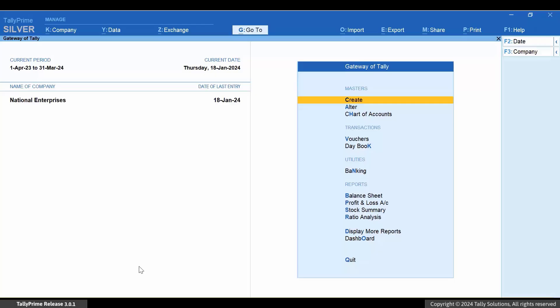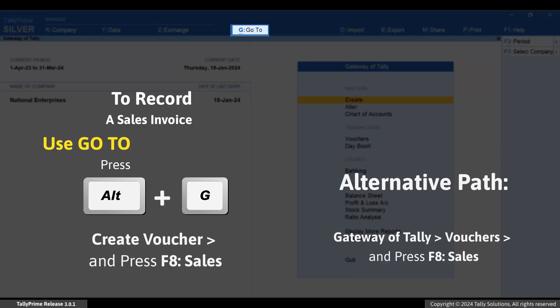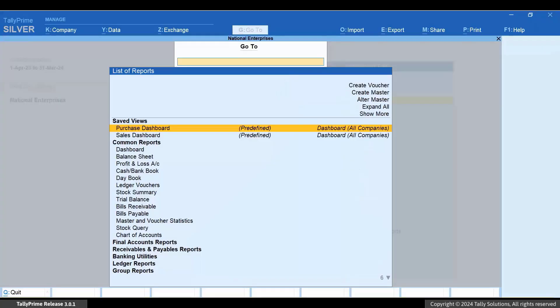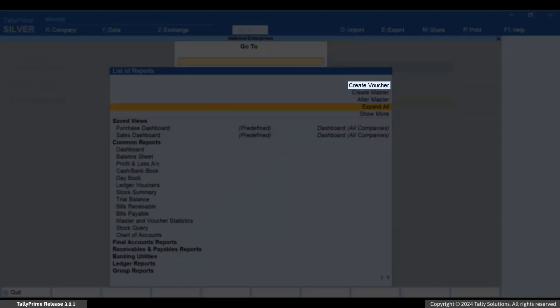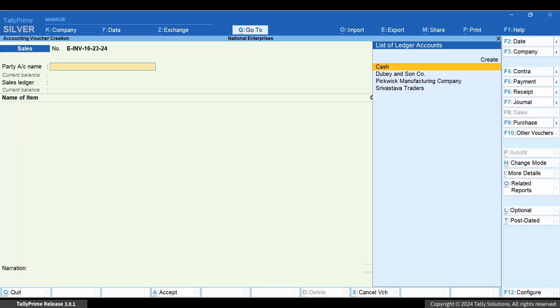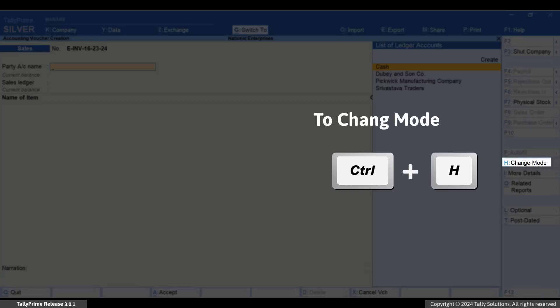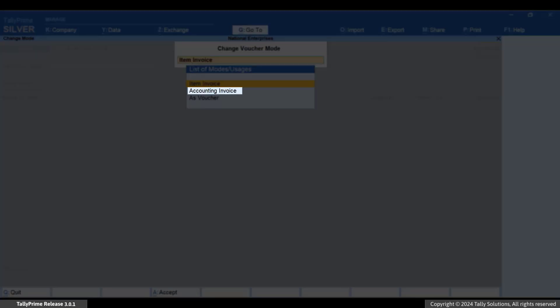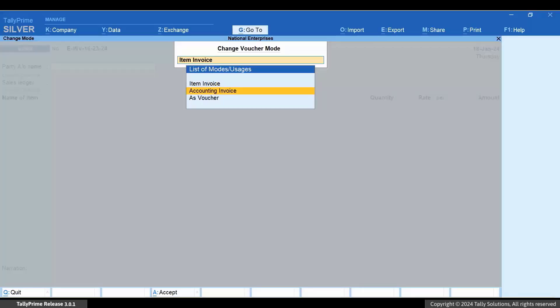Let's see how to do it. Press Alt plus G, Create Voucher, and press F8 for sales. Press Ctrl plus H and select Accounting Invoice.